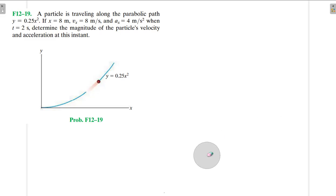Welcome to this interesting screencast. We're going to be solving this engineering mechanics problem. A particle is traveling along the parabolic path y = 0.25x². When x = 8 meters, the velocity along the x-axis is 8 m/s and the acceleration along the x-axis is 4 m/s². At t = 2 seconds, determine the magnitude of the particle's velocity and acceleration.